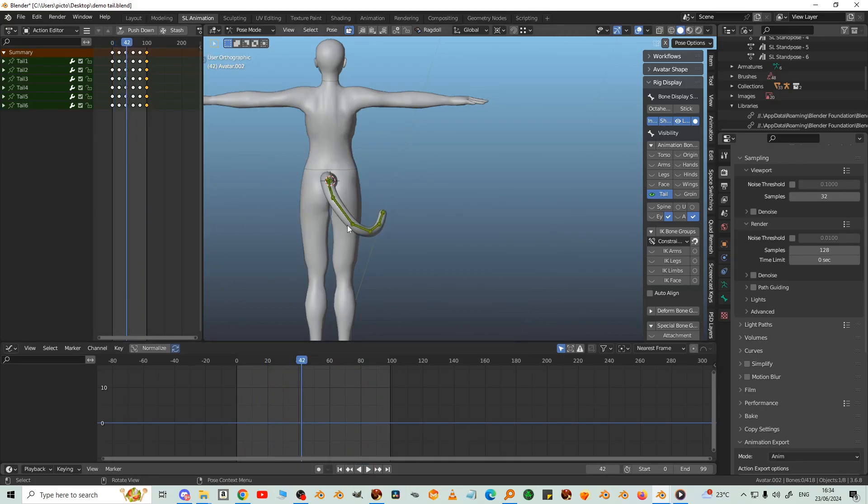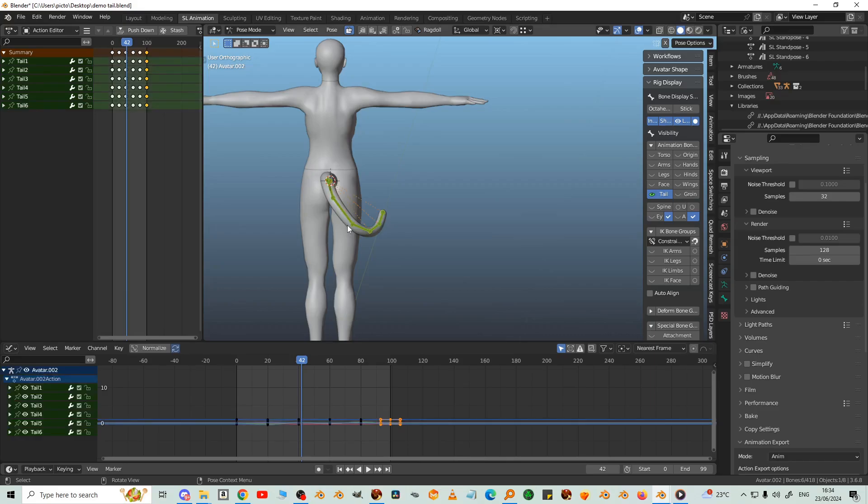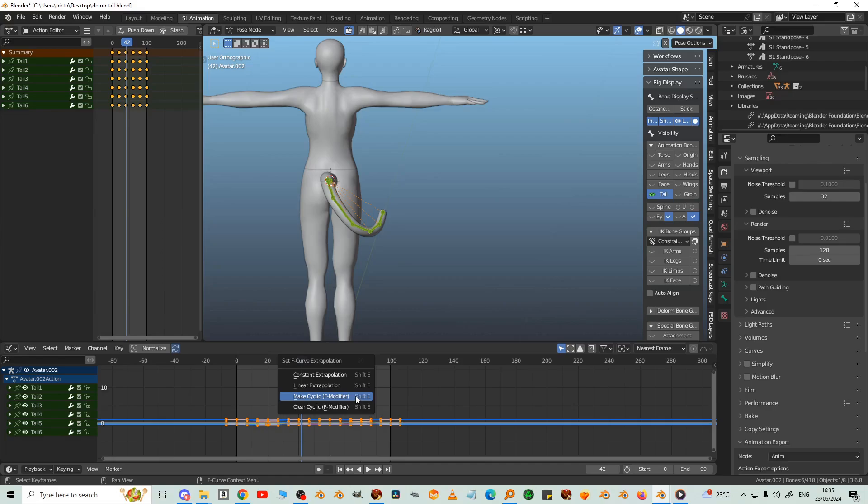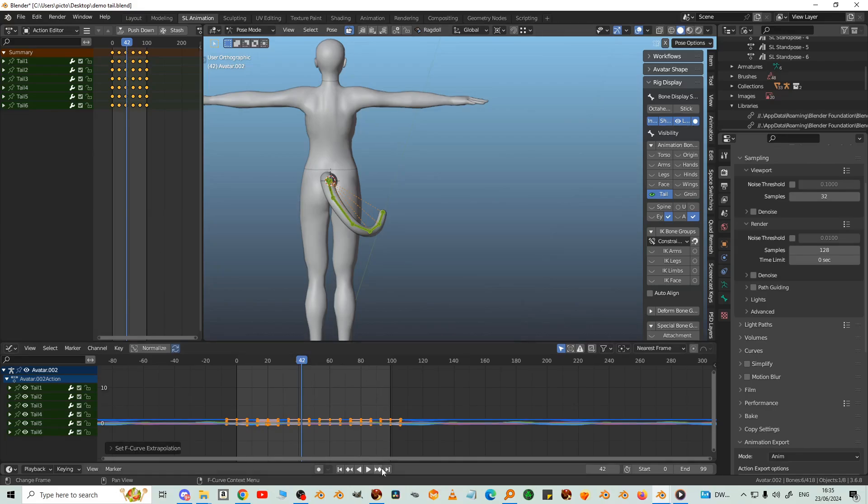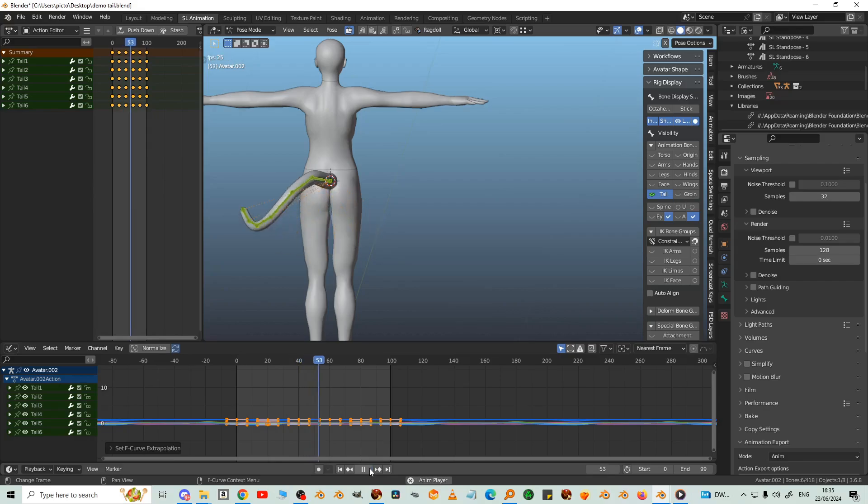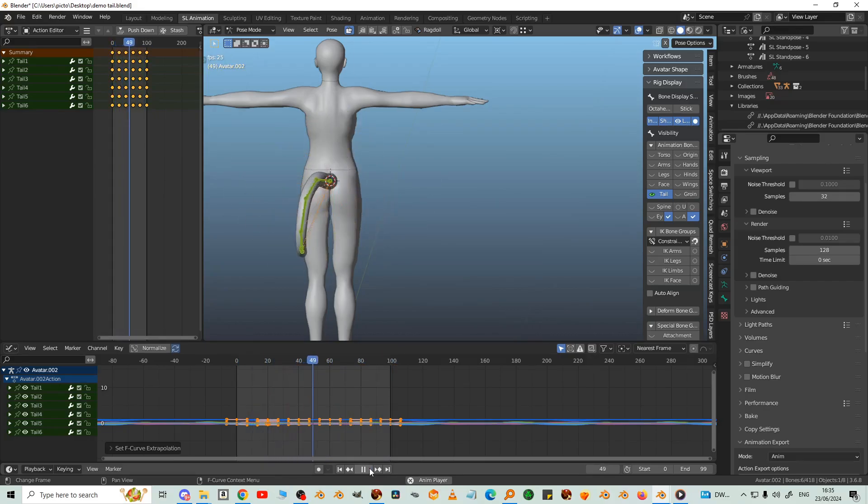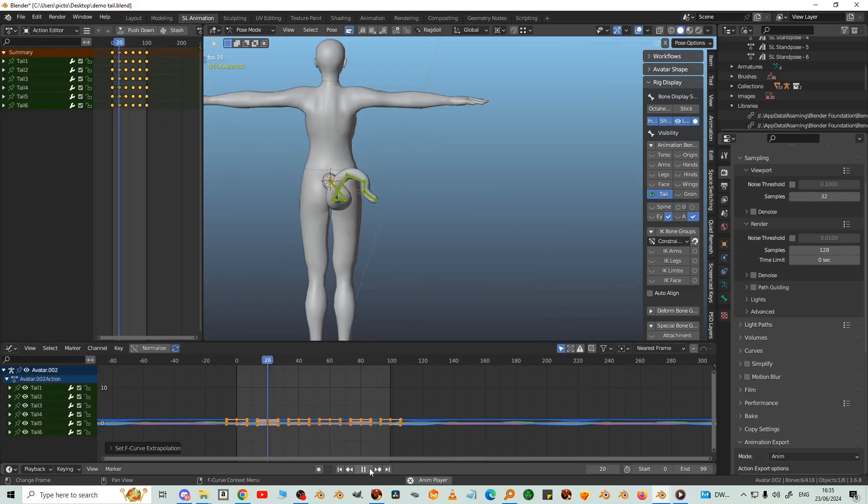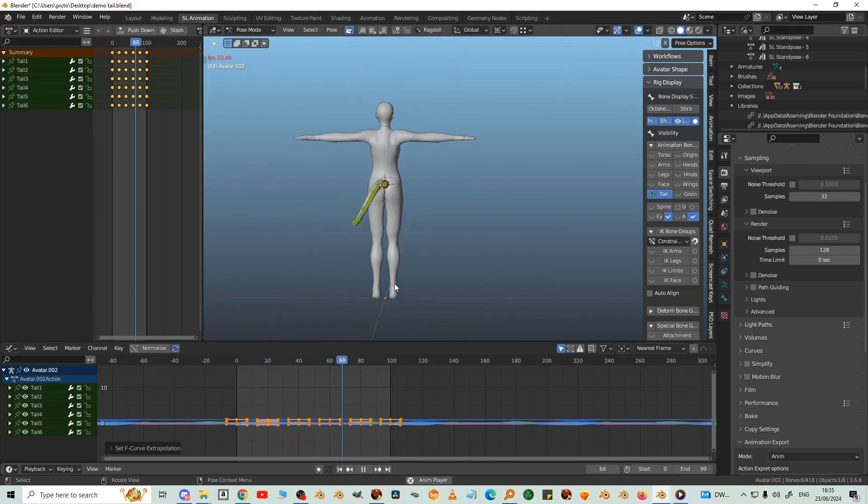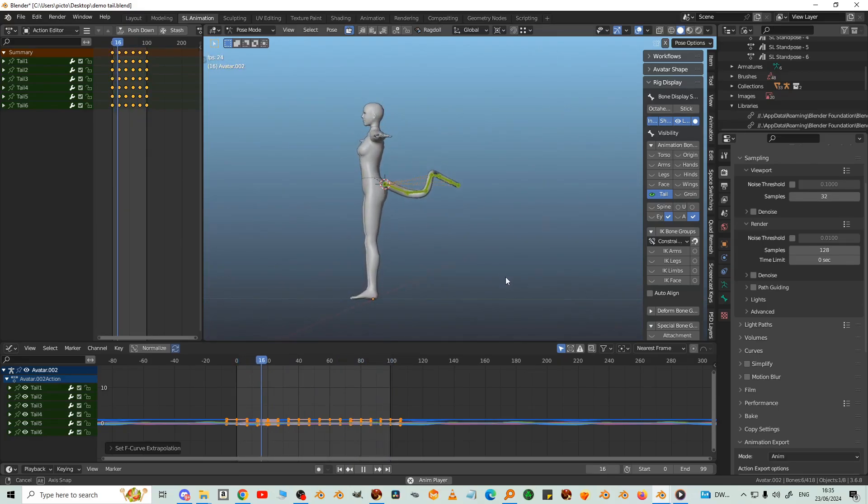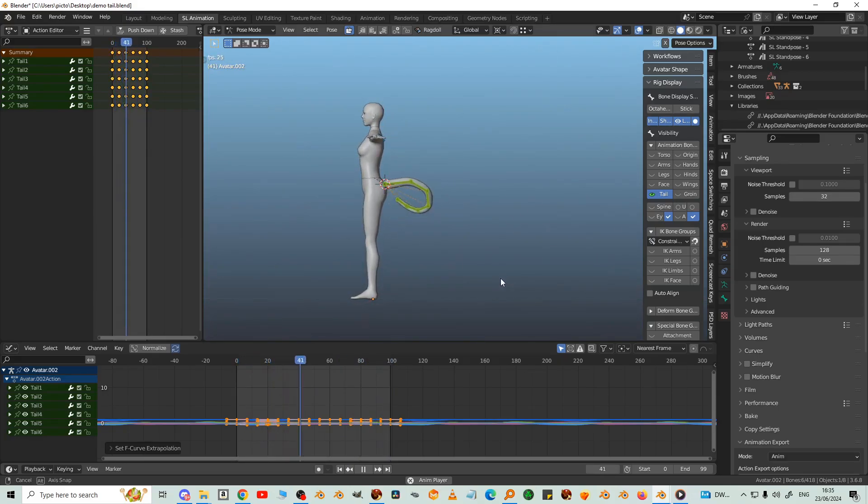So select all the bones, select all the keyframes in the graph editor. And then shift E, make cyclic. It's better I think.